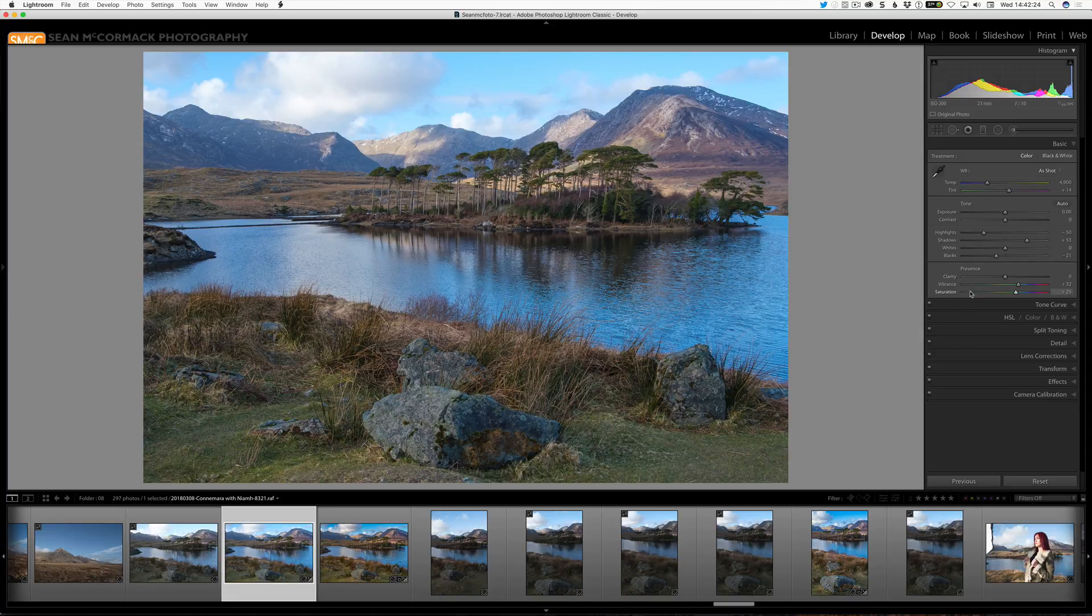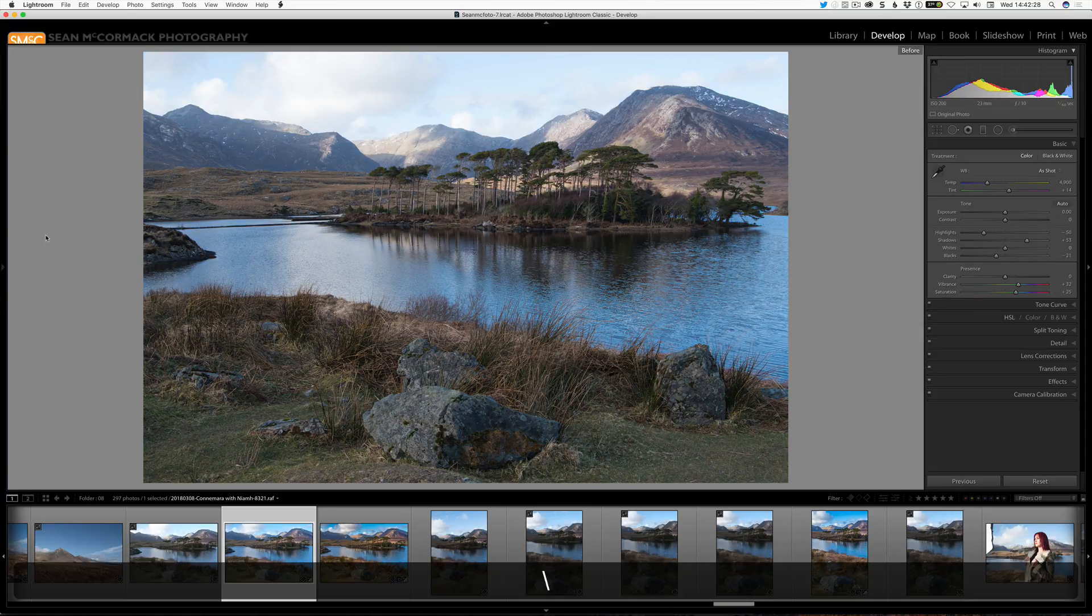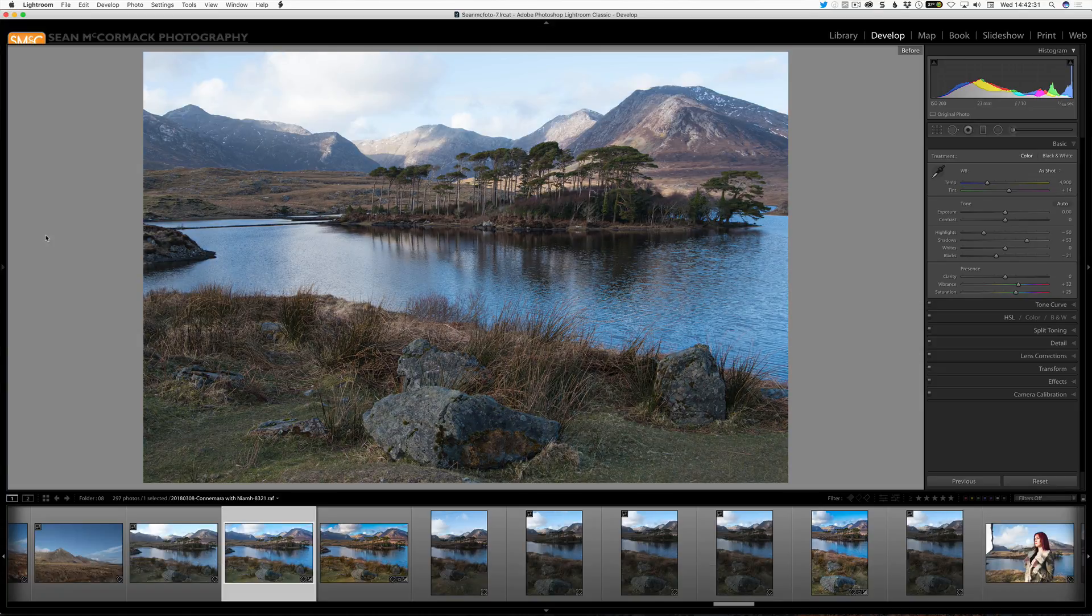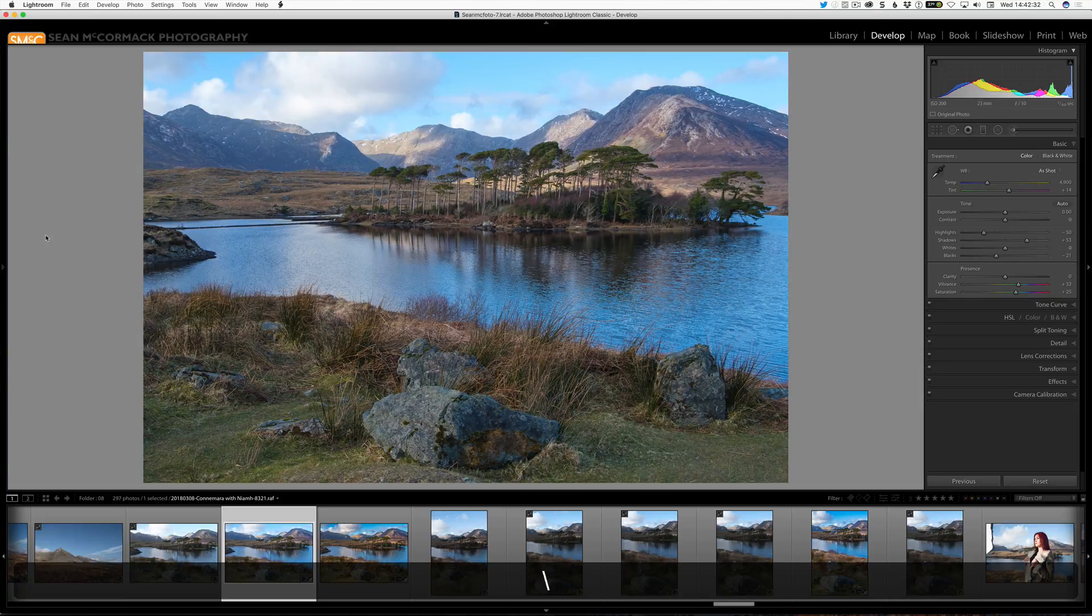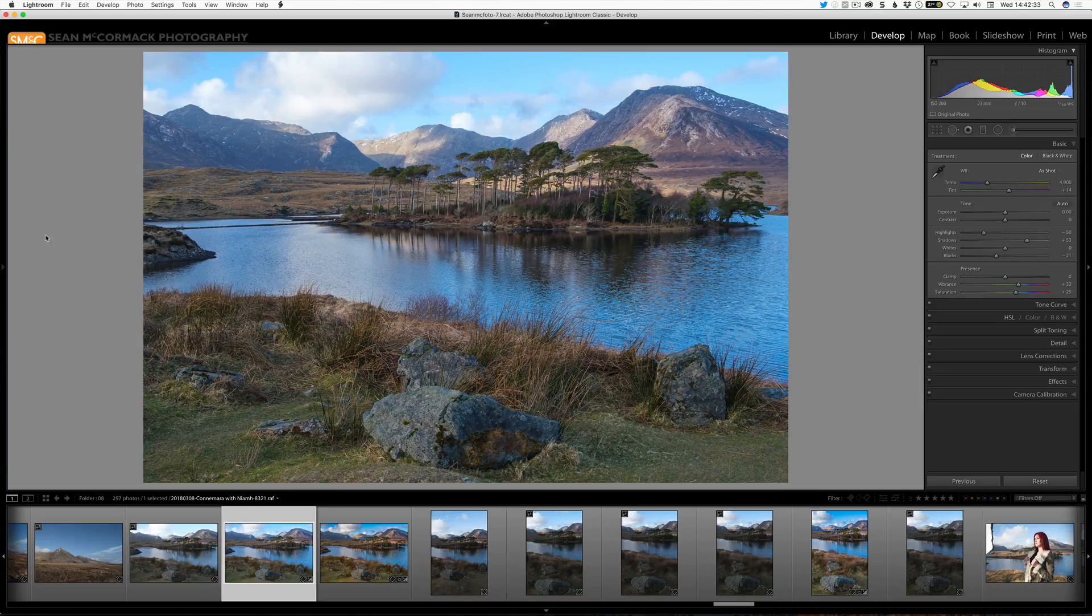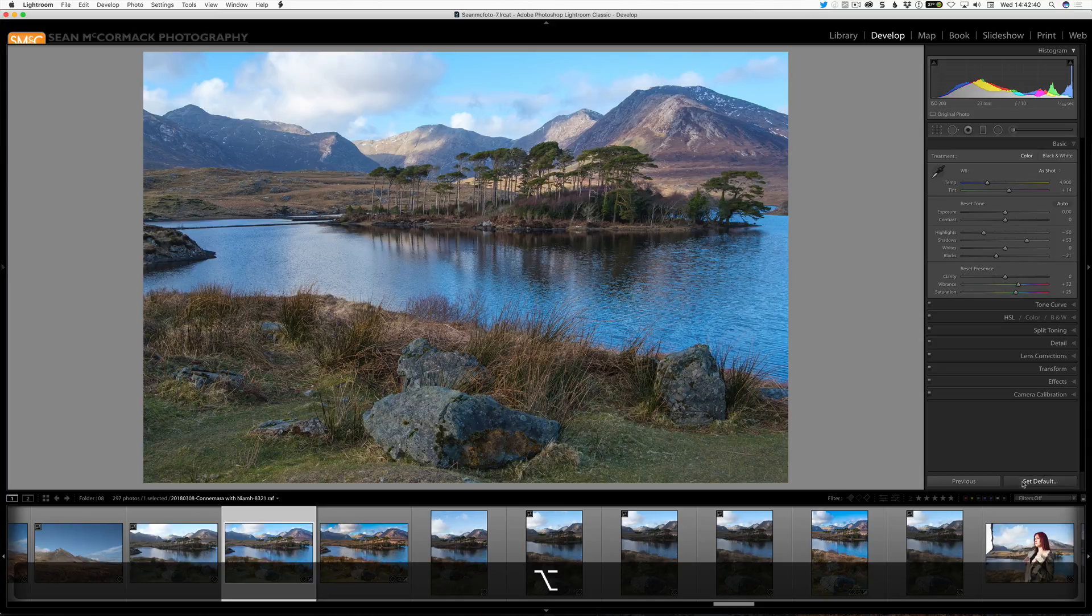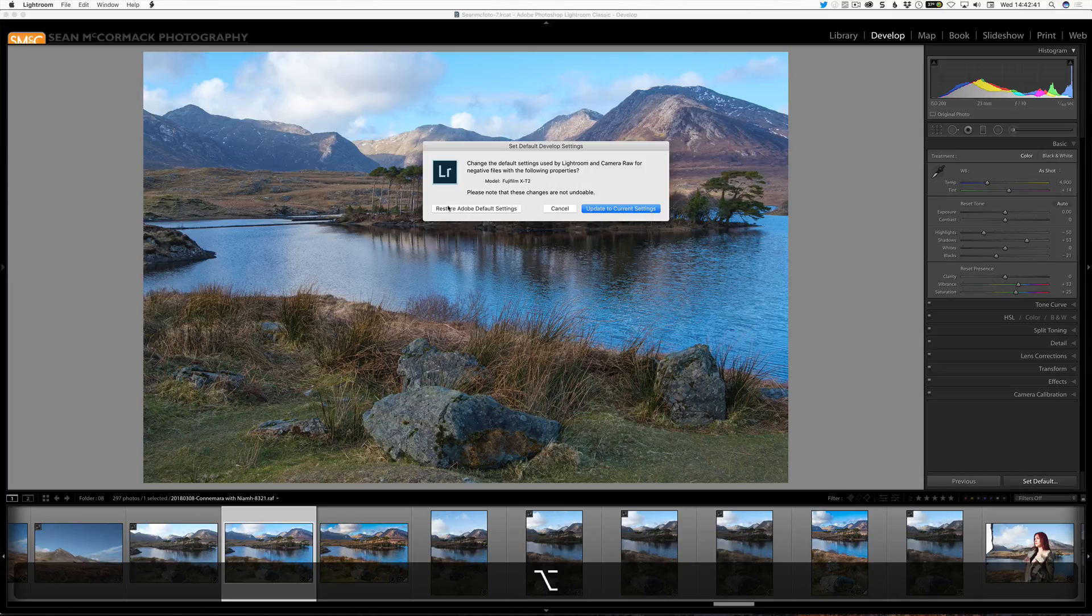Let me just go and do a comparison here. If I hit the backslash key, we can do a before and after. So we can see that is what the default look is. And that is what your new look is coming in. So you can have this set for every file coming in as you want it. Now I obviously don't want this on my one like this. So I'm just going to restore these for now.